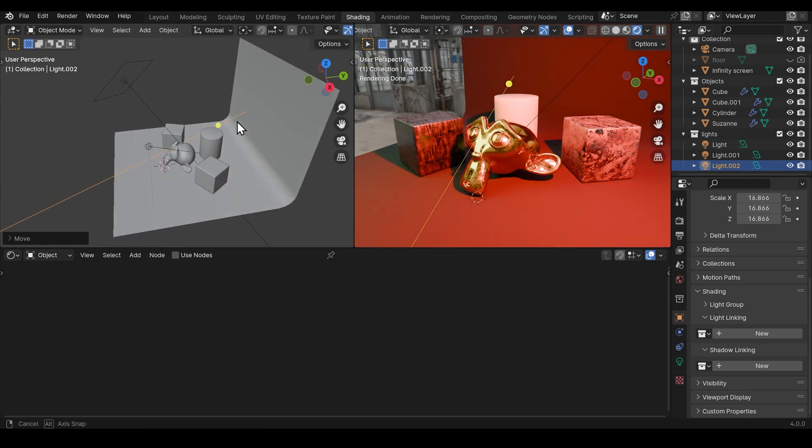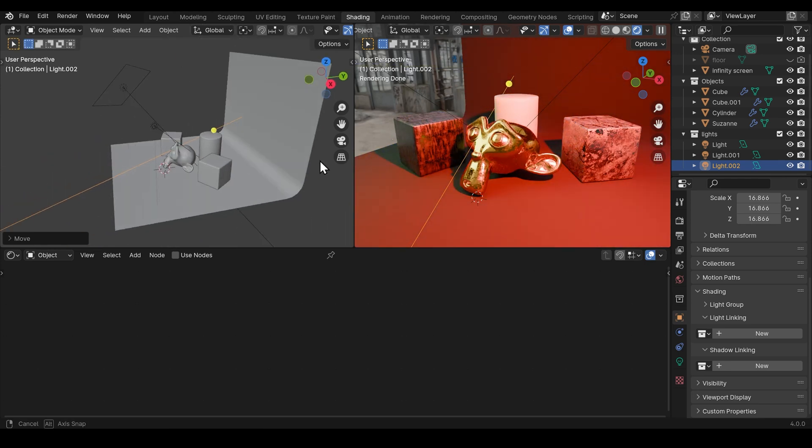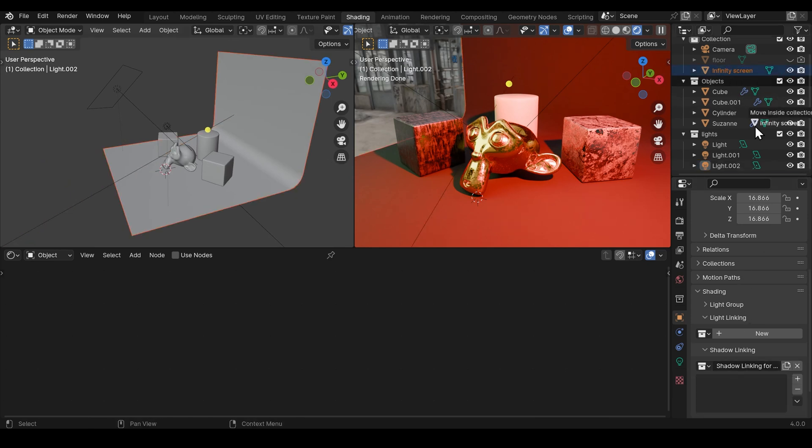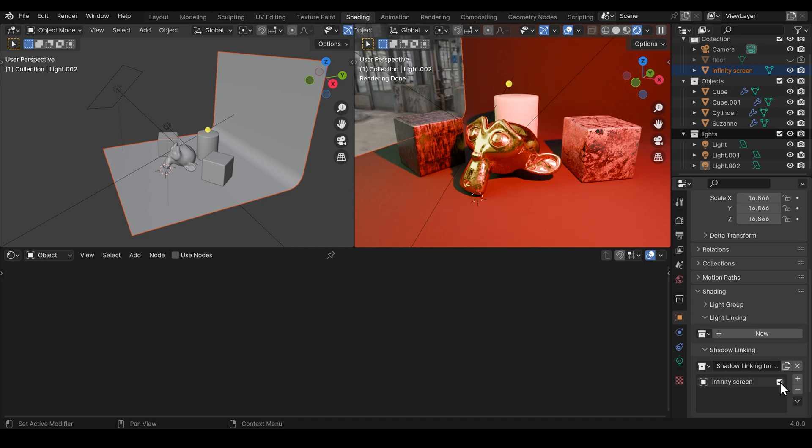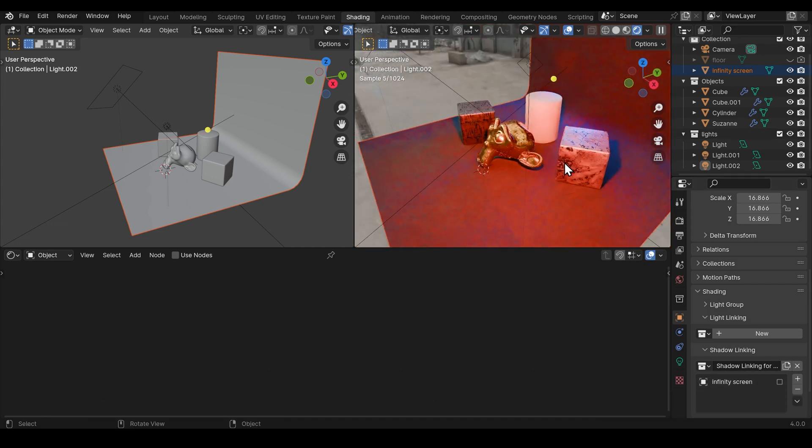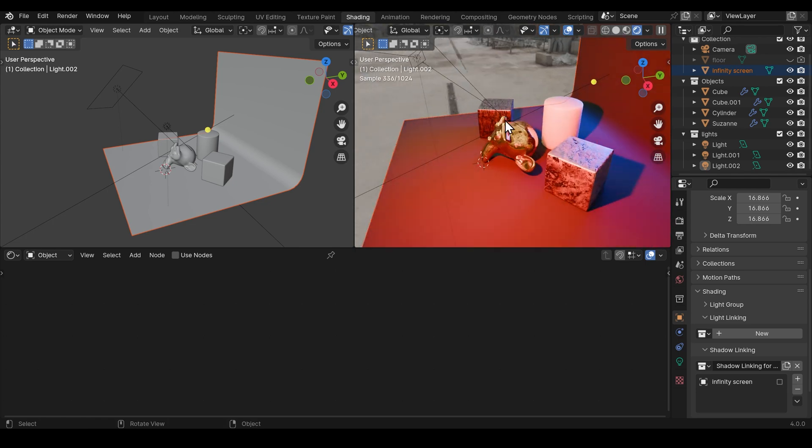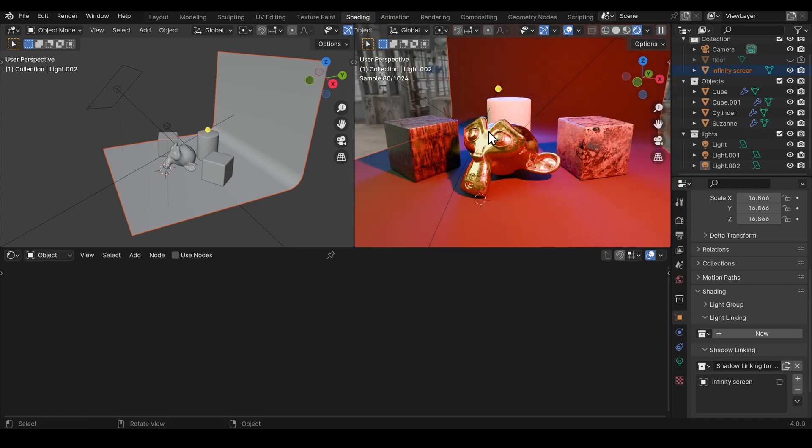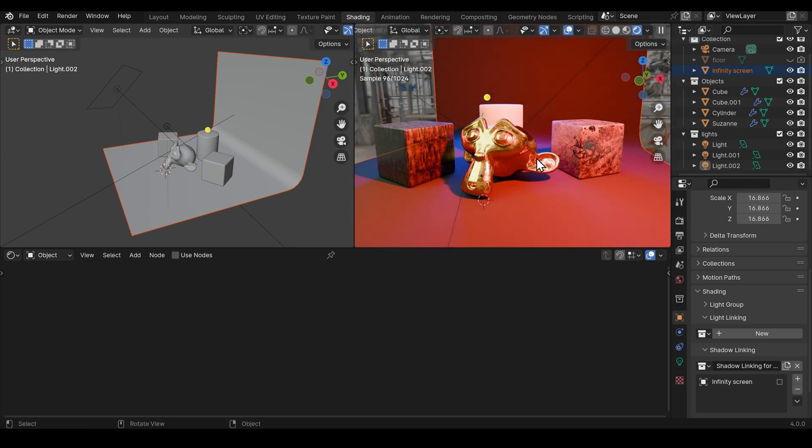Well we can with that backlight selected create a new shadow linking. Click and drag our infinity screen in there and untick it. So that's the only thing we don't want affected. And you can see we've still got the effects of that backlight now with that lovely blue glow in the background.